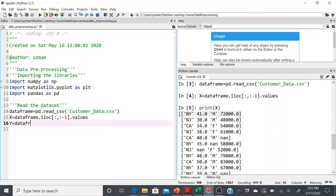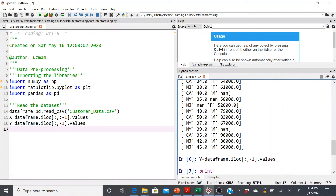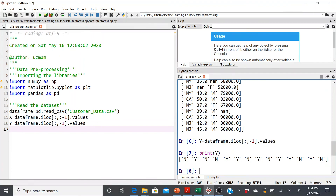Repeating the process for y: iloc with all rows and only the last column using -1, then .values — that's my dependent variable. Printing y, I can see the outcomes: no, yes, no, yes, and so on. With that, I end this video. In the next video, we'll talk about dealing with missing data, encoding categorical variables, and train-test split.